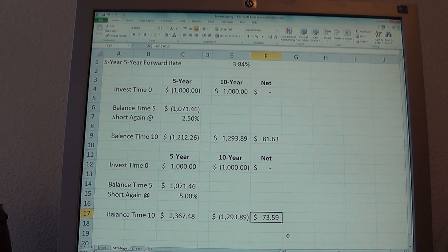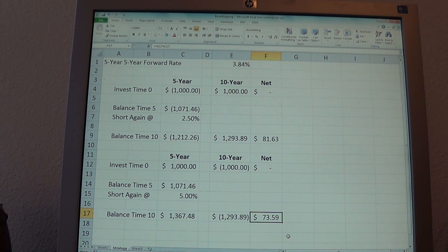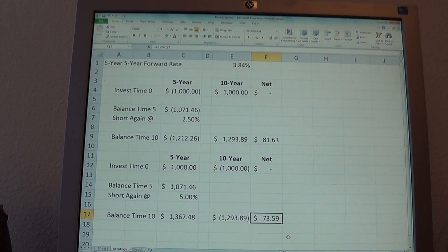In the next video, we'll talk about how to use the bond market nominal yields and compare those to the inflation-indexed yields — the TIPS curve — to figure out what the bond market thinks inflation will be in the future.